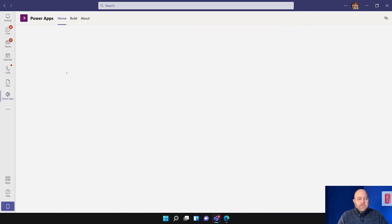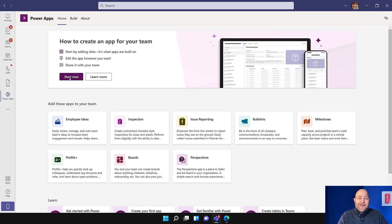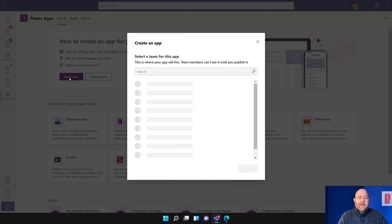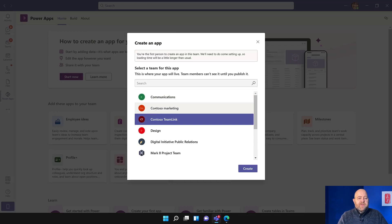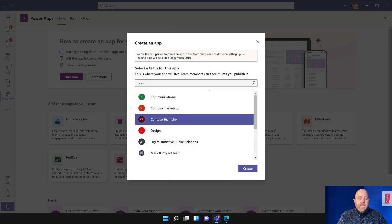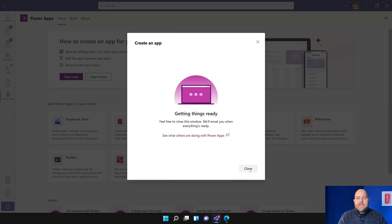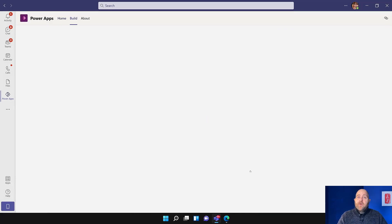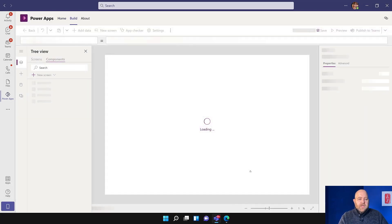I already had it installed, so it was quick to load. The first thing I'm going to do is click this Start Now button. It's going to pop up the list of Teams that I've got, and this is where I'm going to be able to add my app. If you haven't had a look at this, there are some great template apps in here as well. So here we've got Contoso Team Link, and you can see a message at the top saying I'm the first person to create an app in the team, so it might take a few moments longer — it could take up to a couple of minutes just to create the environment within that team.